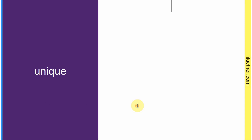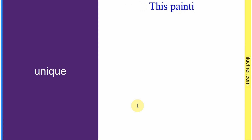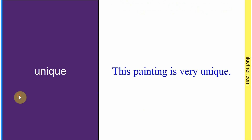Word hai: 'unique'. Sentence banaate hain: 'This painting is very unique.' Yeh jo painting hai yeh bahot unique hai — yeh apni hi ek qism ki painting hai. Toh 'unique' hota hai jis ki apni hi ek qism ho — 'one of a kind'. Sentence banaaya: 'This painting is very unique.'